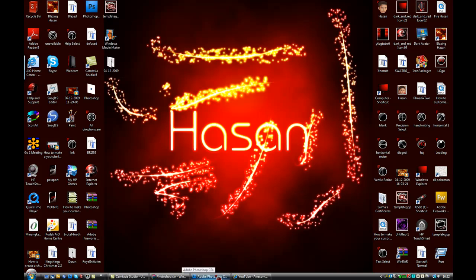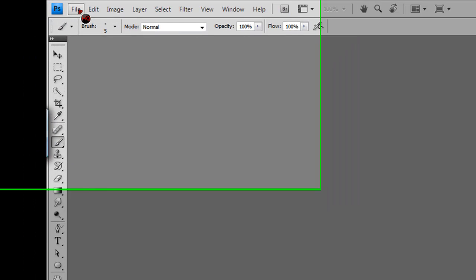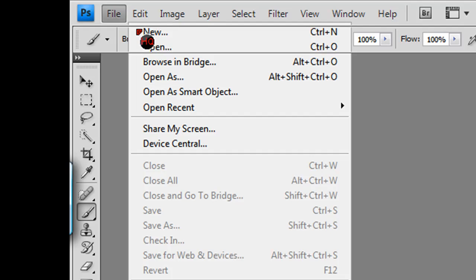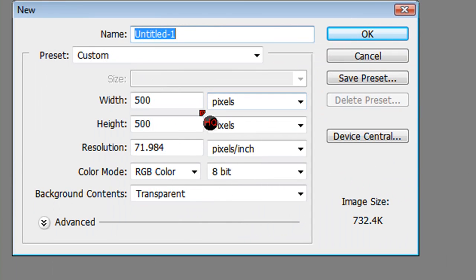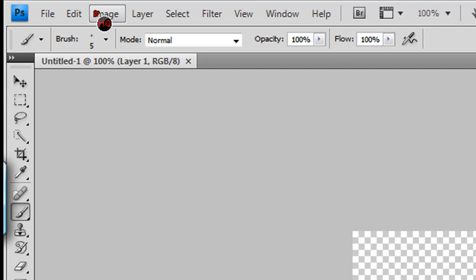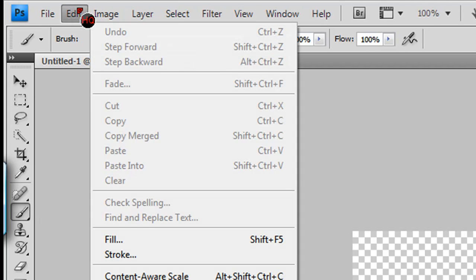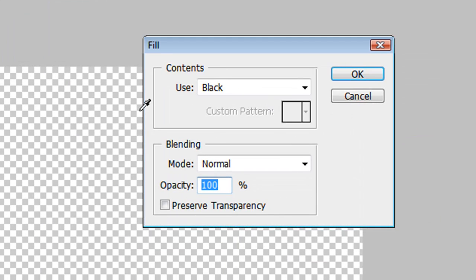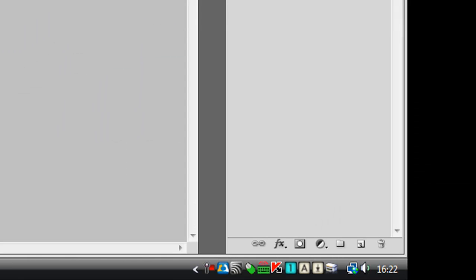We're going to open up Adobe Photoshop CS3, CS2, or CS4. Make a new document 500 by 500 pixels with a transparent background and 71.98 for resolution. This is very important — people are always saying they only get the hand tool and can't use anything else. That's because of their resolution or screen size. Go to Edit > Fill, use black, and confirm.